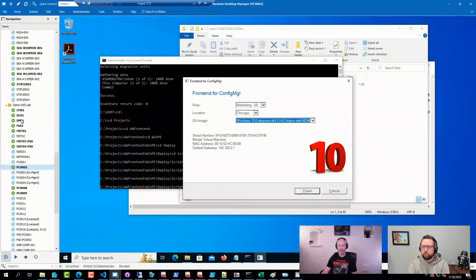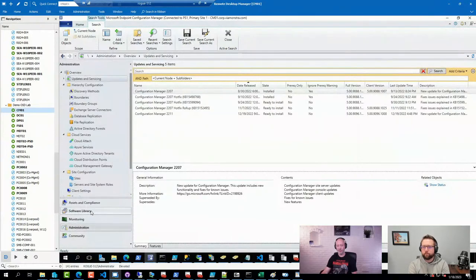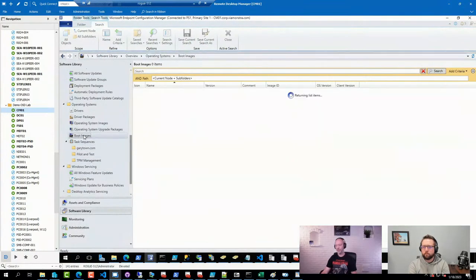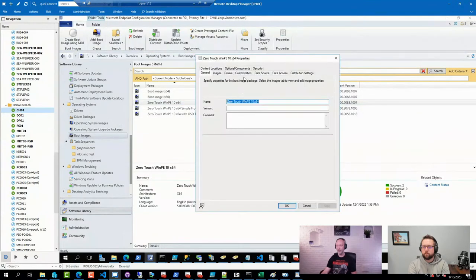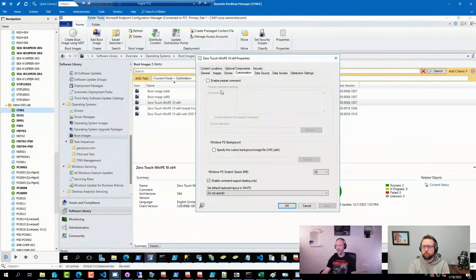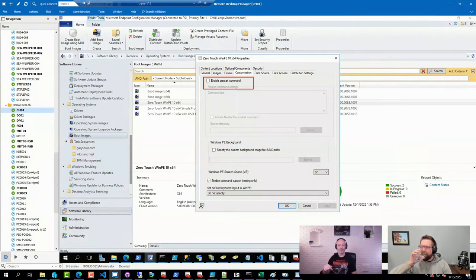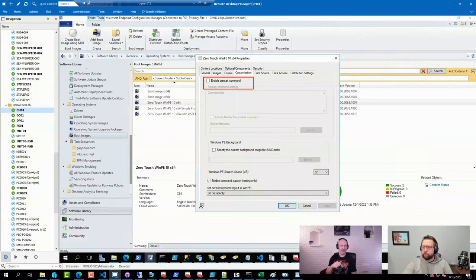The beautiful thing about using the pre-start option in Config Manager — the one you set on your boot images in customizations — is that the task sequence environment is loaded at that point. So if you need to update variables like OSDComputerName or whatever variable you need, it's available to you. If you start earlier through an unattend.xml, you don't have it because the environment has not yet started.